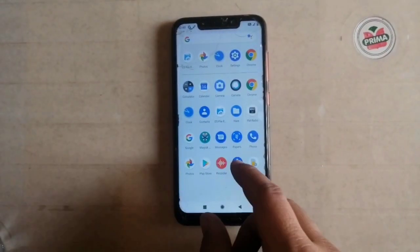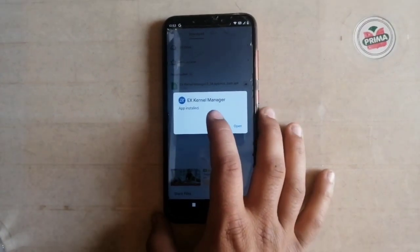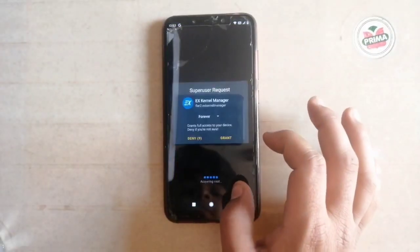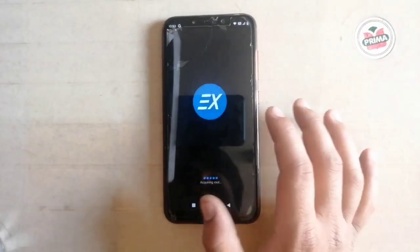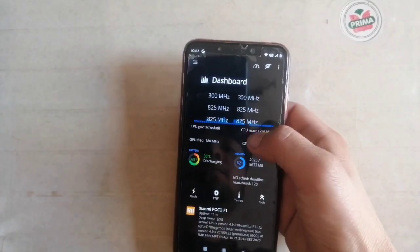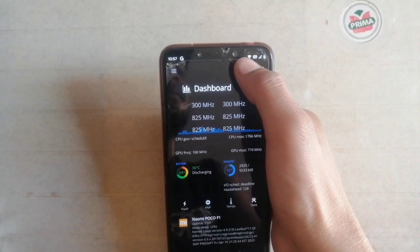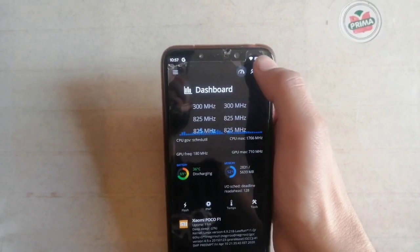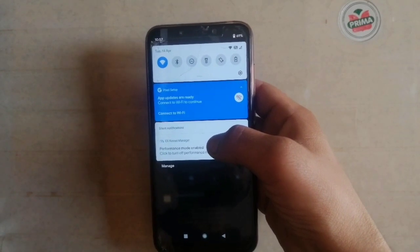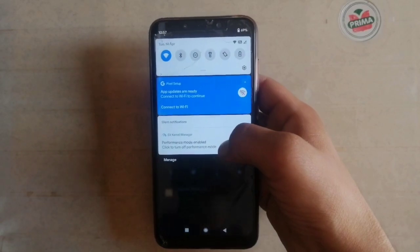To take advantage of this kernel, you need to install an app called EX Kernel Manager. Open the app and grant the permissions. There are two modes: Power Saver mode and Performance mode. While playing heavy games, just enable Performance mode for smooth gameplay. This mode will definitely increase your performance, and the result will be visible.